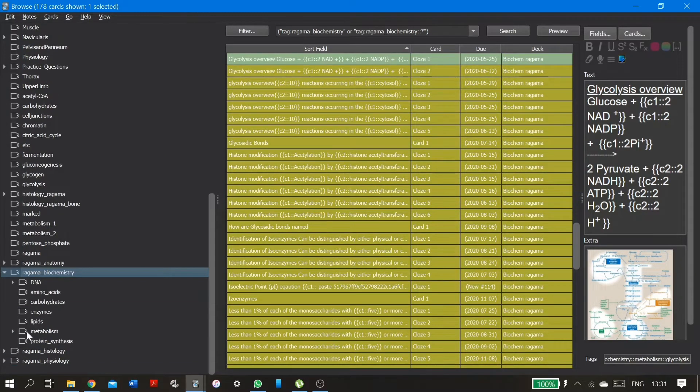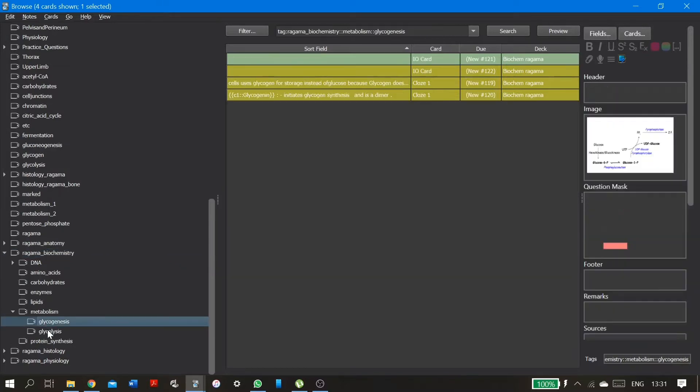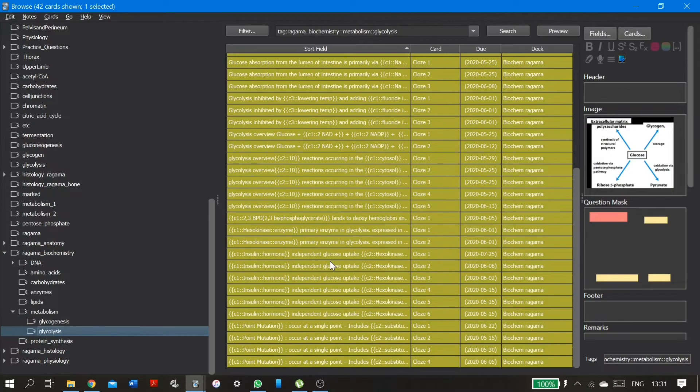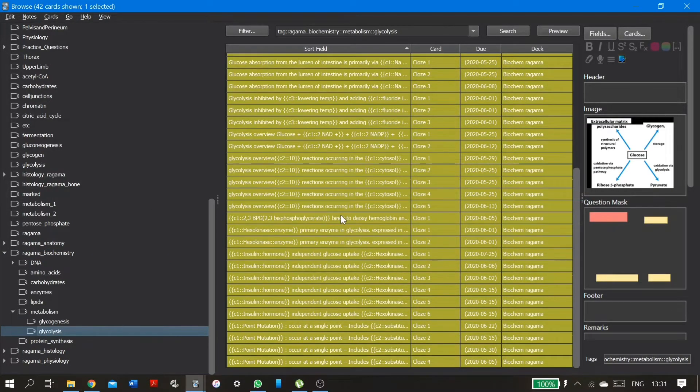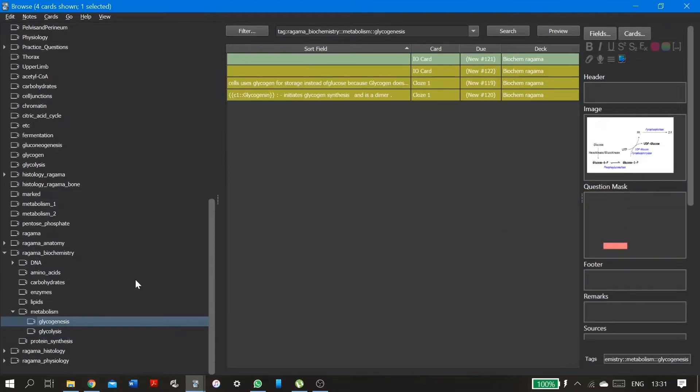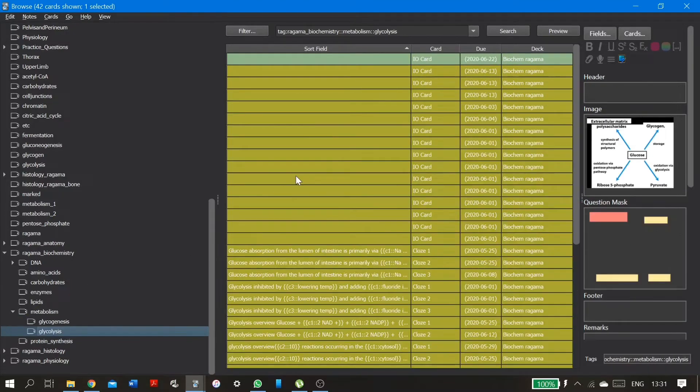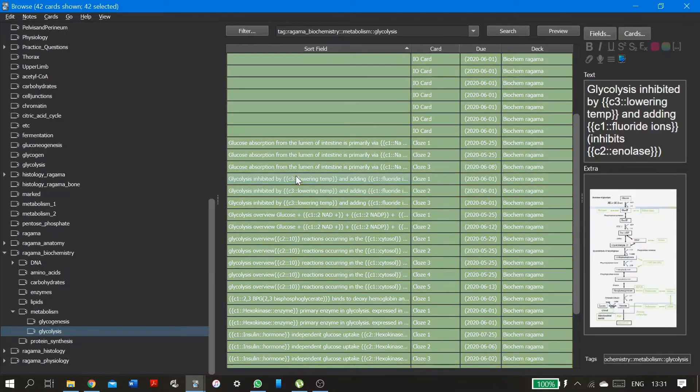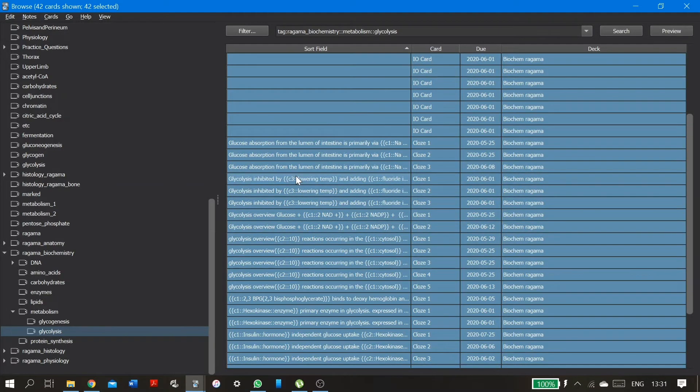I have different lessons here. So I have only done up to glycolysis and gluconeogenesis. So I'm going to go ahead to the glycolysis section and unsuspend all these cards.